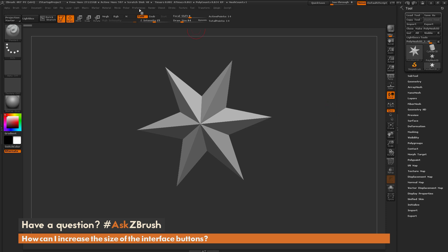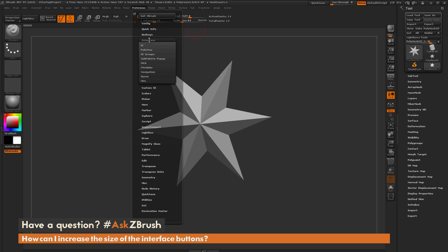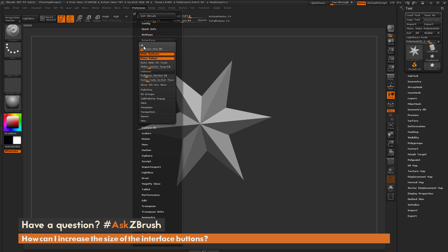To do this, we just need to navigate up here to the Preferences tab, and then open up the Interface area, and then locate UI. Under the UI area, you have a button size slider. So if your buttons inside of ZBrush are a little bit too small, you can come through here and increase the slider.